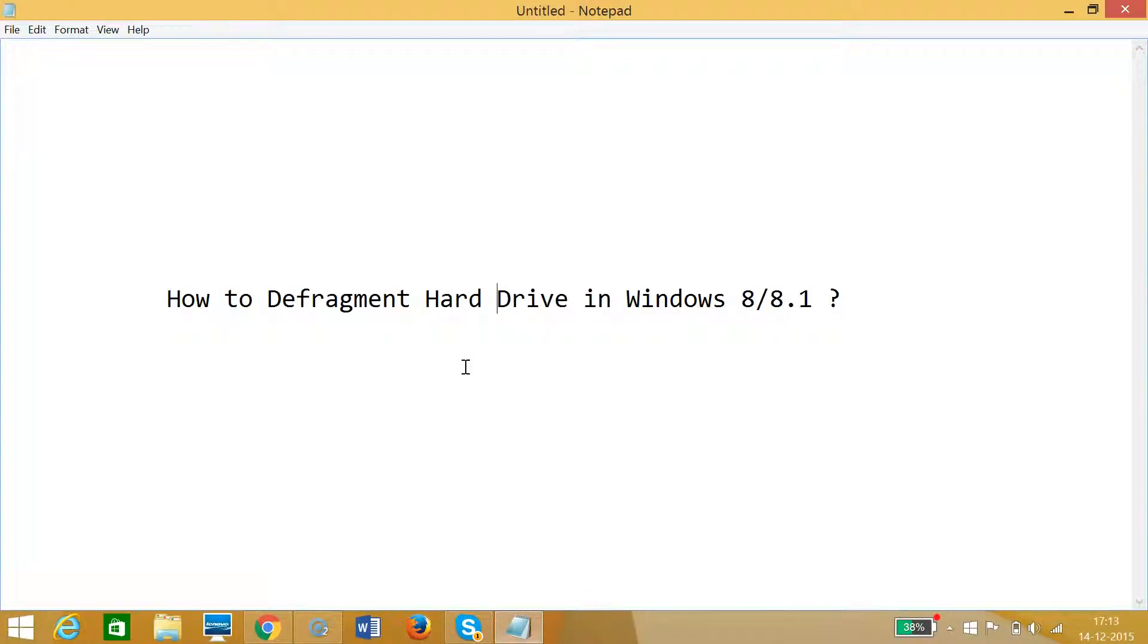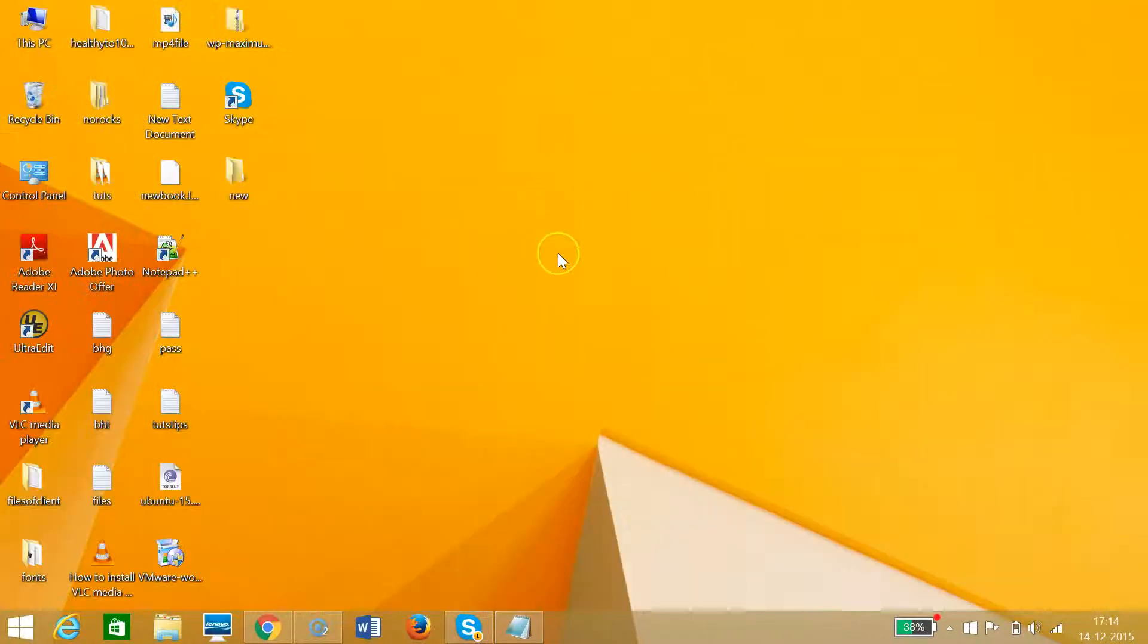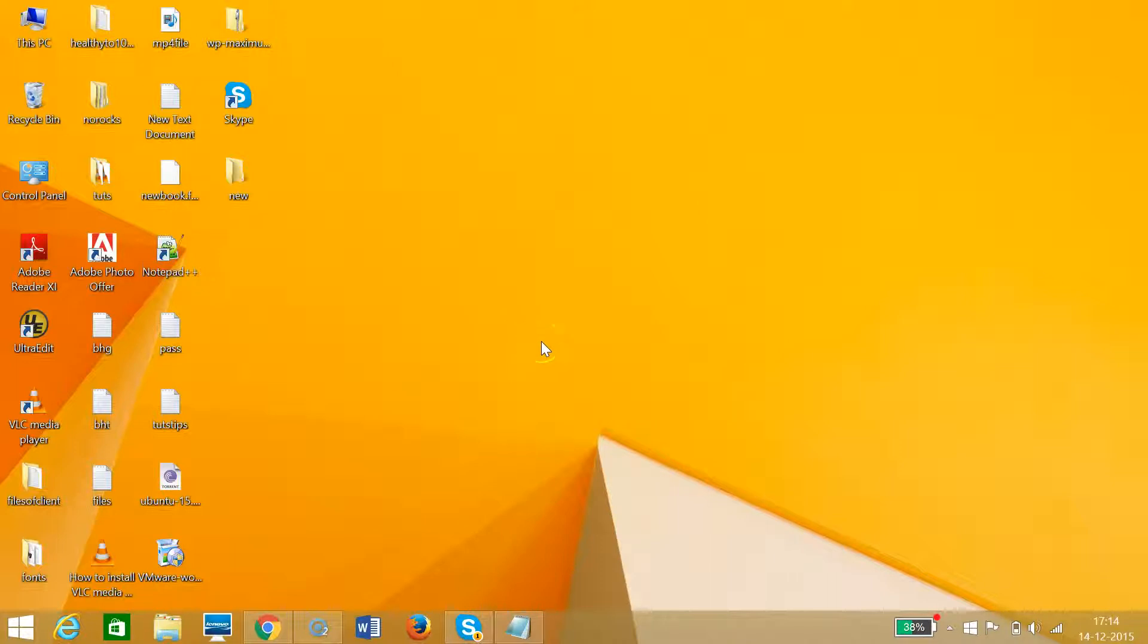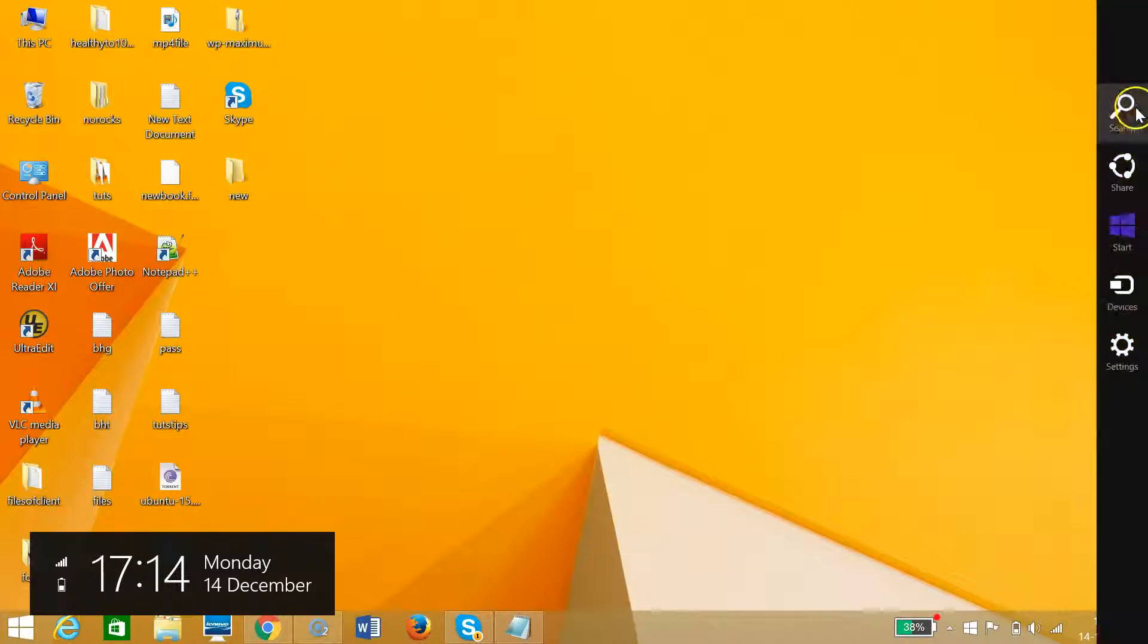Hi guys, in this tutorial I'm going to show you how to defragment a hard drive in Windows 8 or 8.1. I'm at the desktop, and to bring up the charms bar, I need to drag my mouse to the top right corner of the screen.